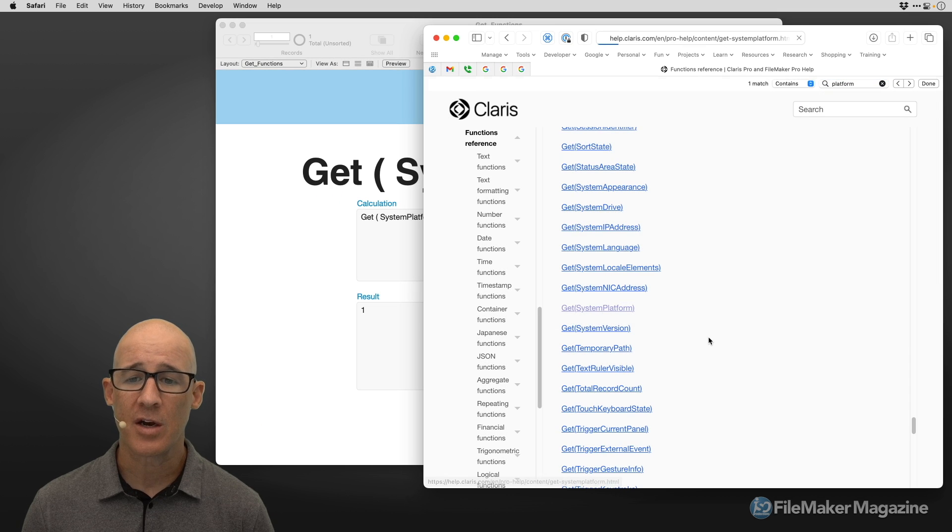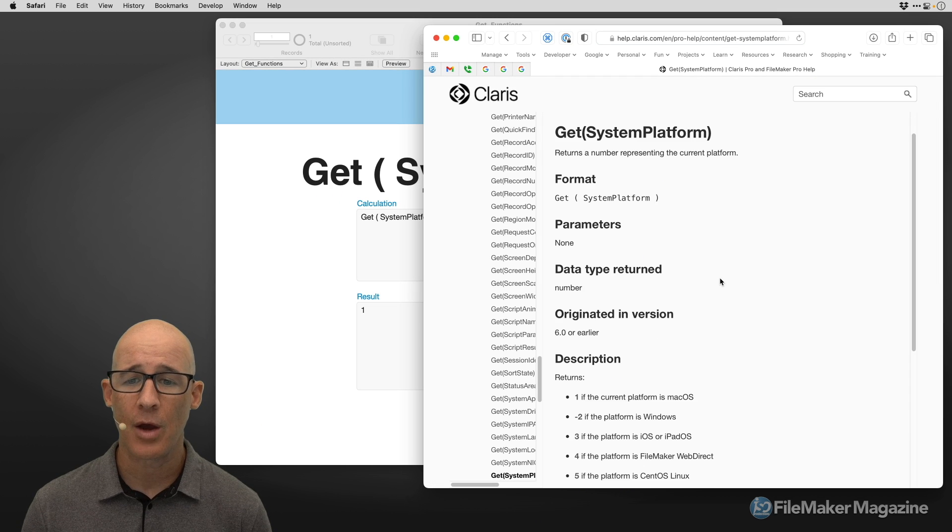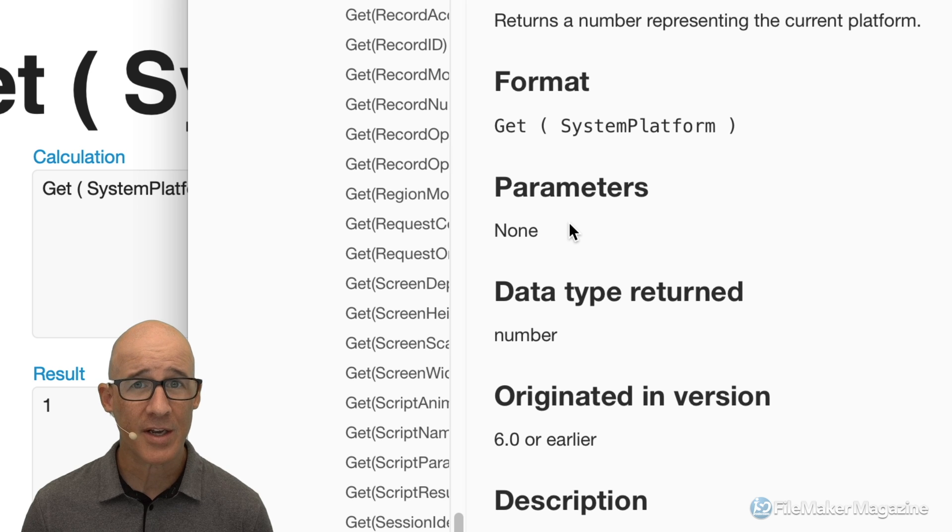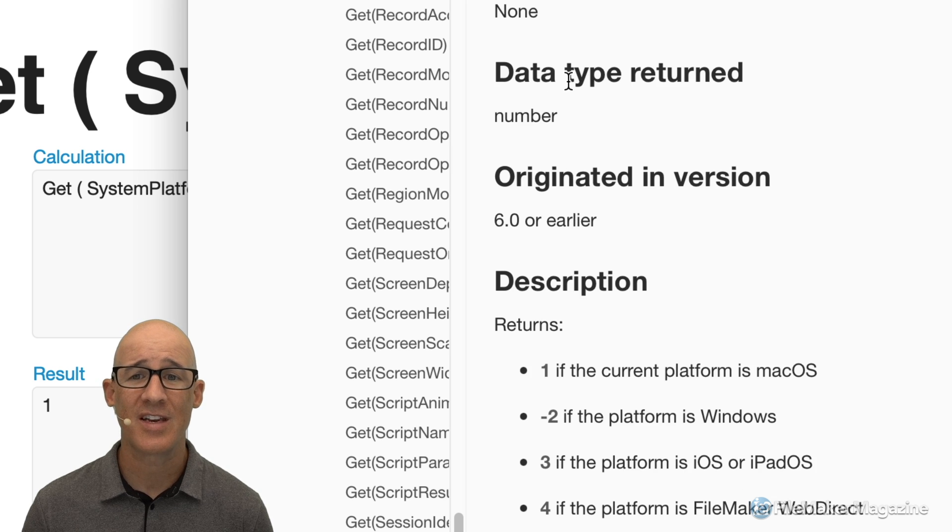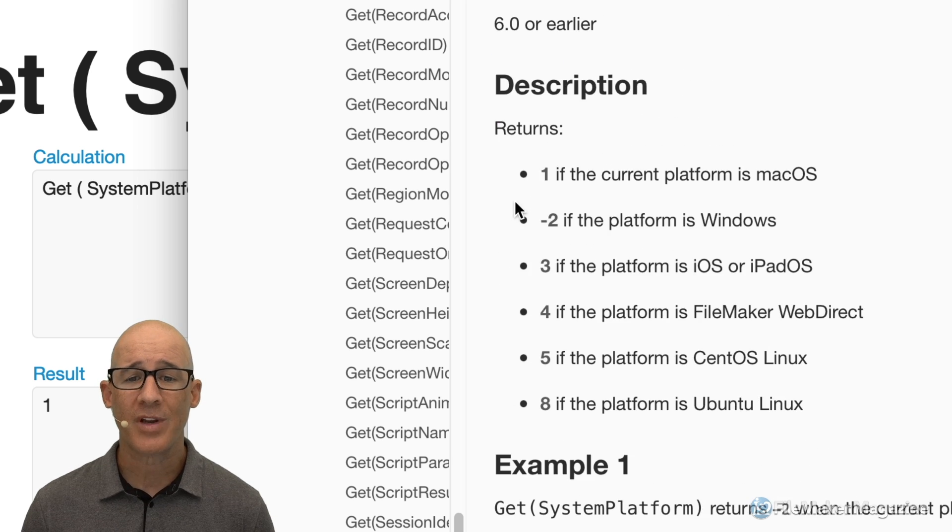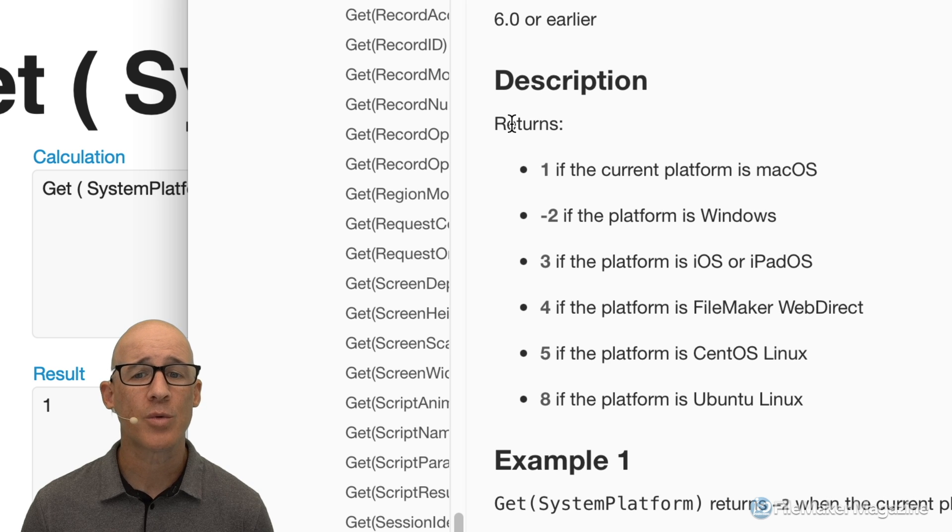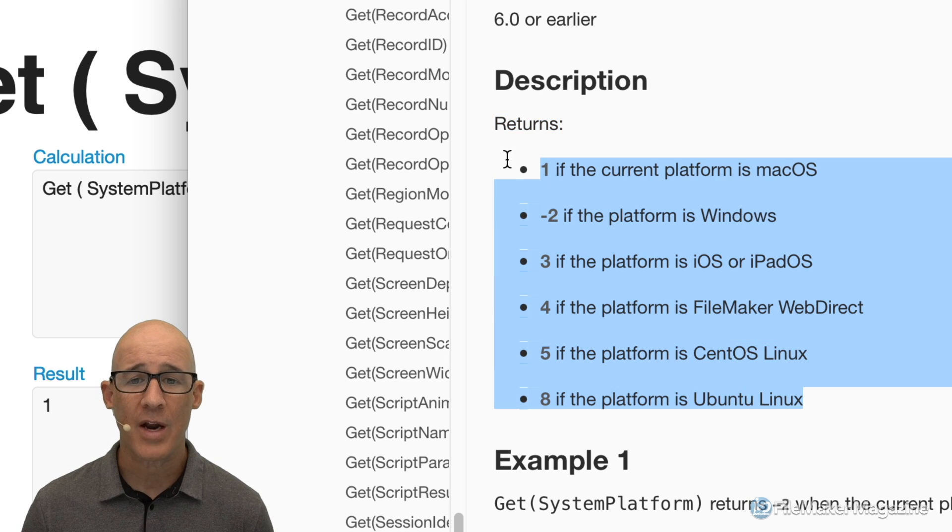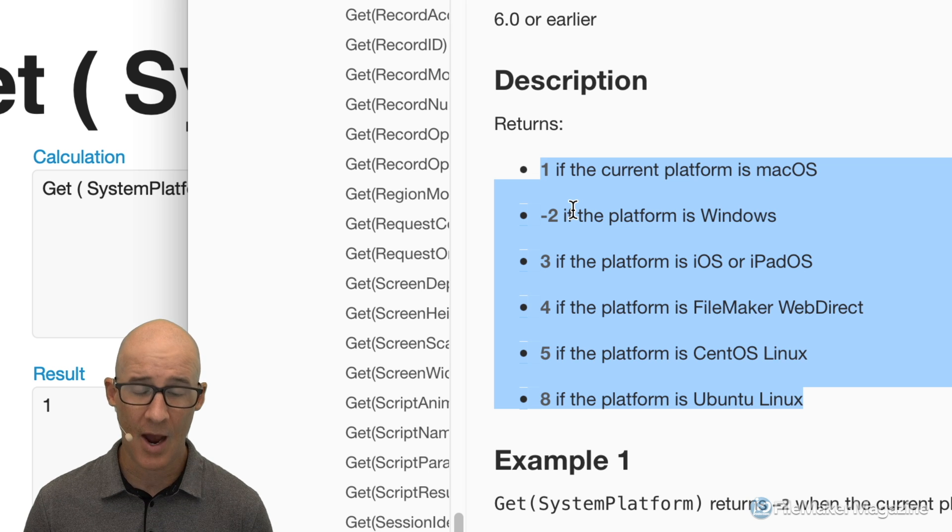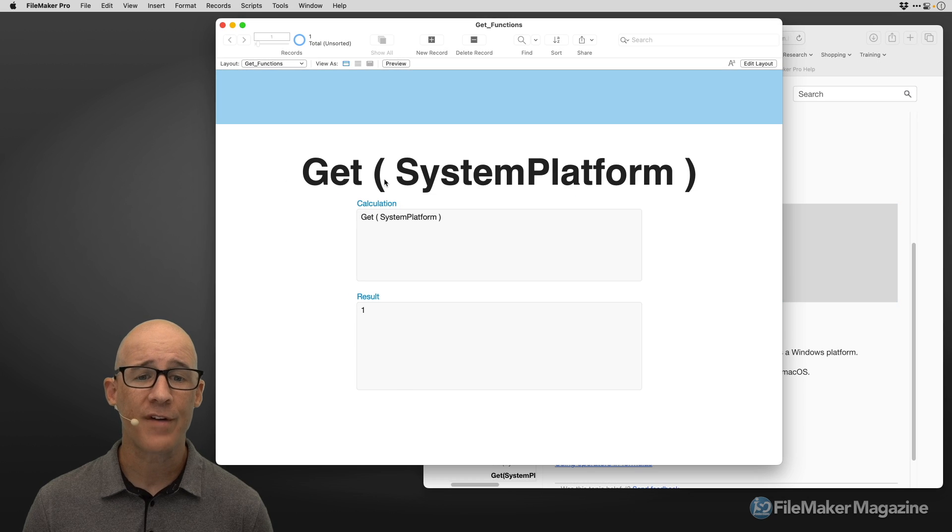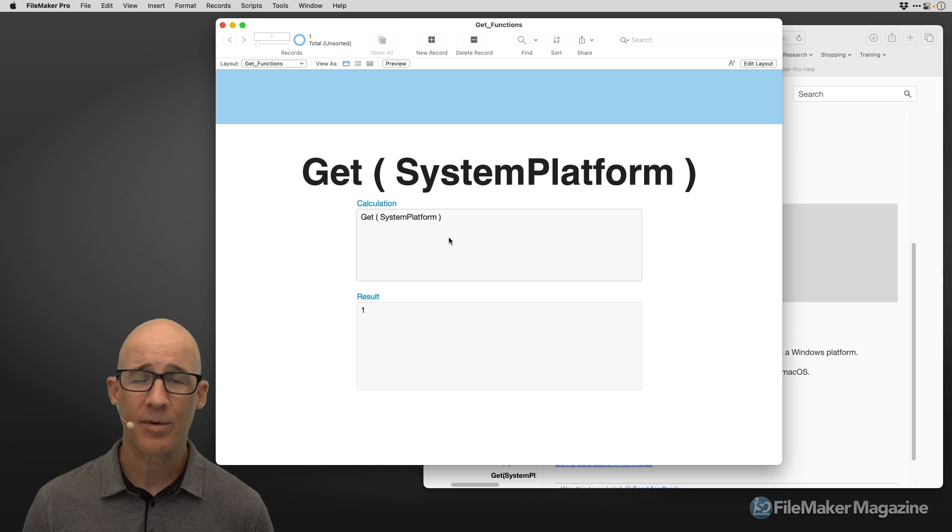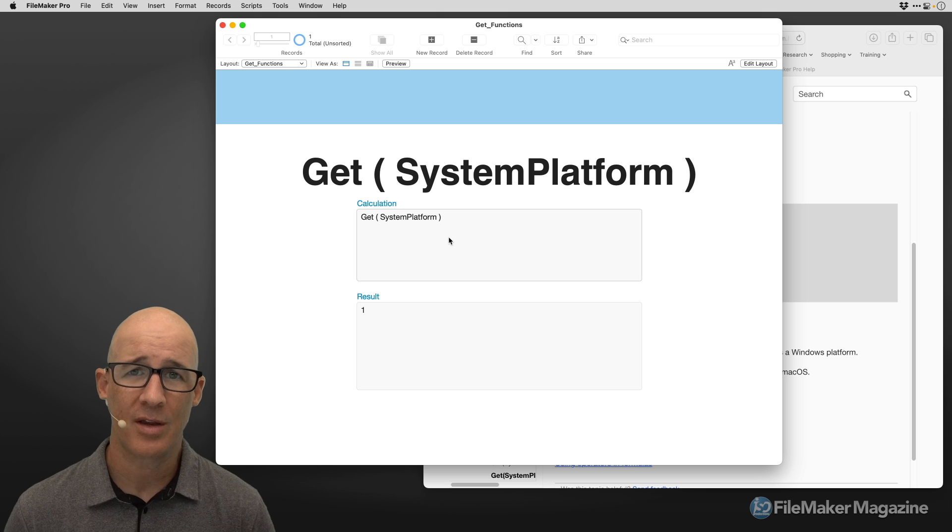So we click on get system platform, which I've already loaded here, we can see the parameters that expects, which is nothing we can see the data type returned is a number. It was released in FileMaker six, but here is what we're interested in it returns these right here. In fact, with those highlighted, I'm simply going to copy them, go over to FileMaker, and I am going to be able to use them in a calculation.